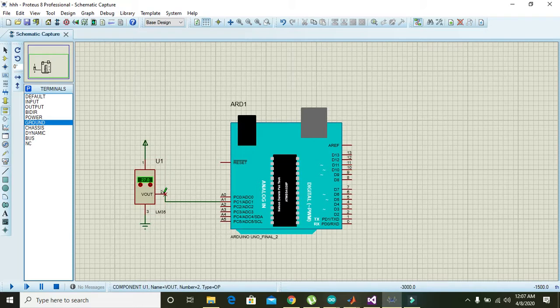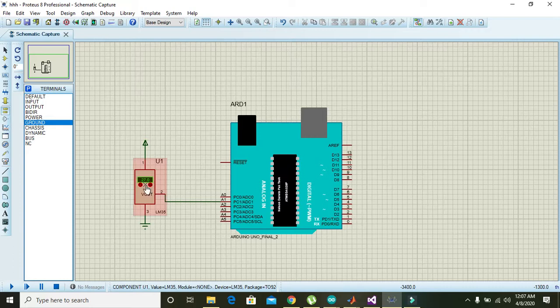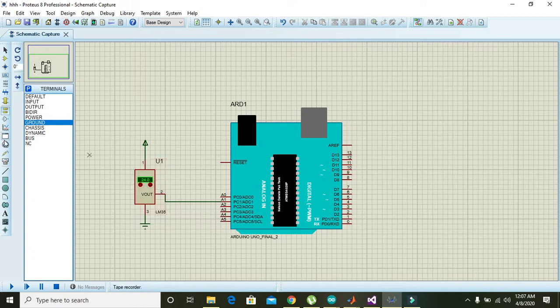Pin number two is actually the Vout of the LM35.